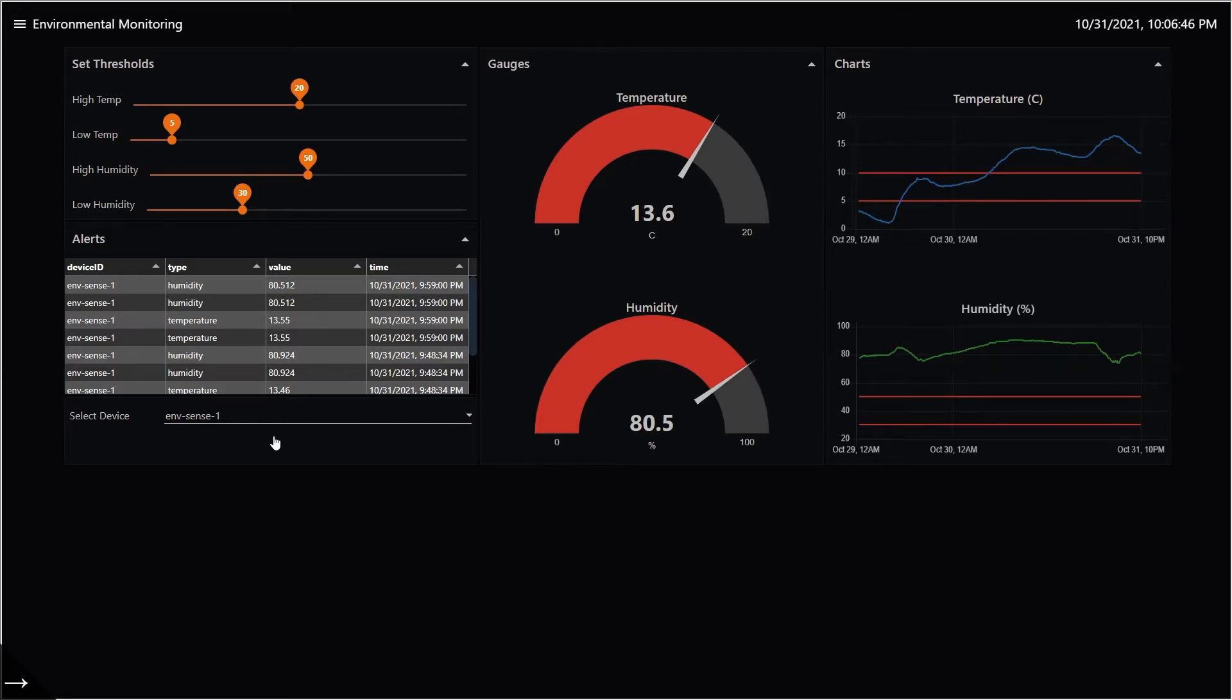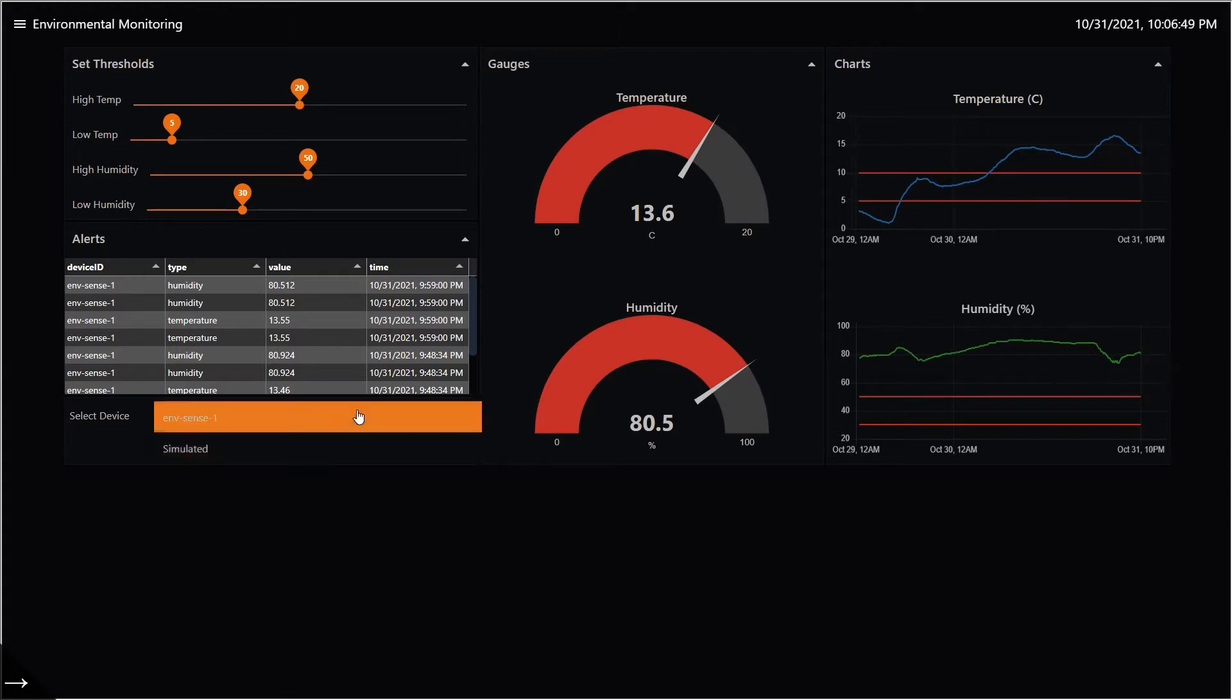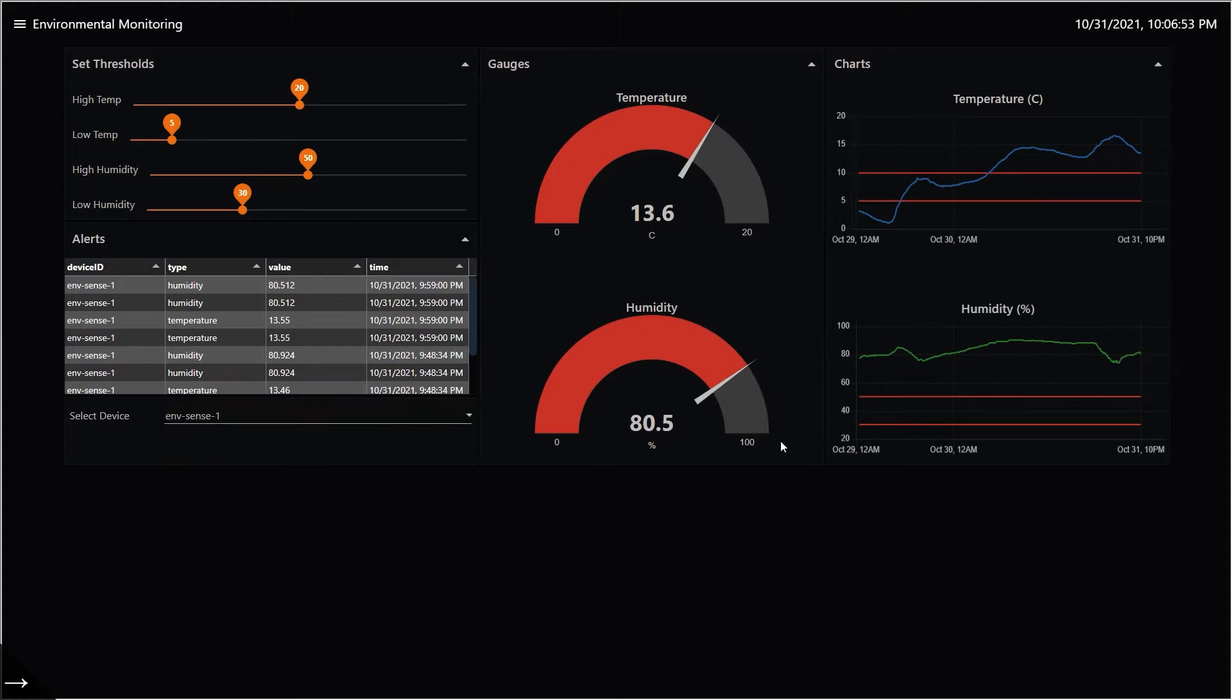As usual, you can select your device to see data from a particular device if you have many devices. The alert table shows you alerts from all the devices.